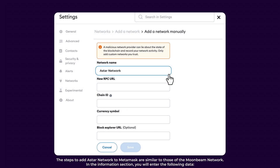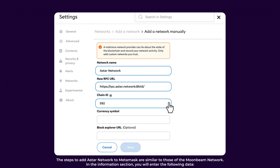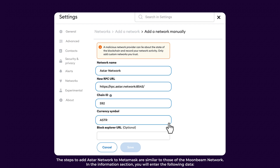The steps to add ASTAR Network to MetaMask are similar to those for Moonbeam Network. In the information section, you will enter the following data.